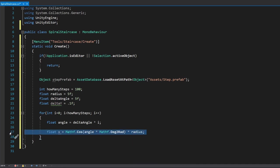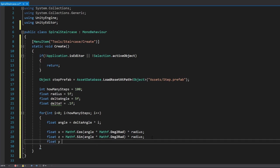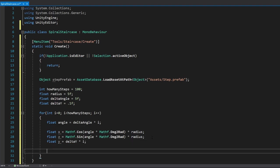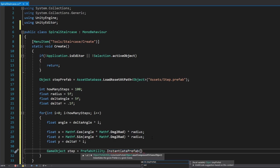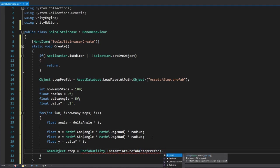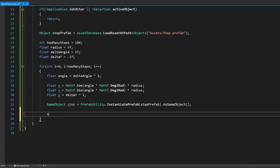Do the same for z but using sine instead of cosine. Calculate y, which is much easier: y = deltaY * i. Now let's create the object: 'GameObject step = PrefabUtility.InstantiatePrefab', pass in stepPrefab, and cast as GameObject.